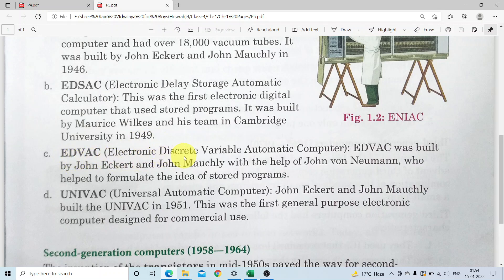EDVAC - Electronic Discrete Variable Automatic Computer. EDVAC was built by John Eckert and John Mauchly with the help of John von Neumann, who helped to formulate the idea of stored programs - stored program computer mein kaise daala ja sakta hai, isme John von Neumann ne help kiya tha.